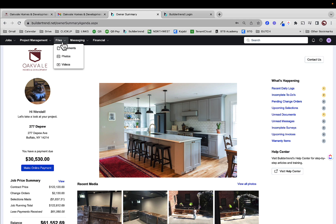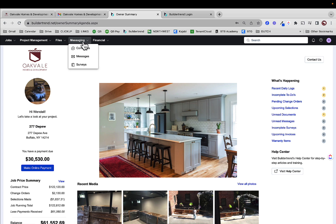Files — any documents, photos, or videos that we produce for this project, or that we gather from architects, designers, or inspiration, anything like that is going to show up here. Messaging is where we can communicate. We're going to be commenting on many different aspects of Buildertrend — on selections, on to-dos, on schedule items — and we're going to send messages to each other as well. Those will all show up here.